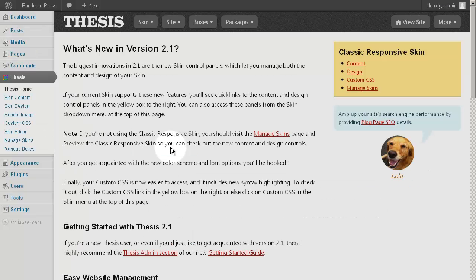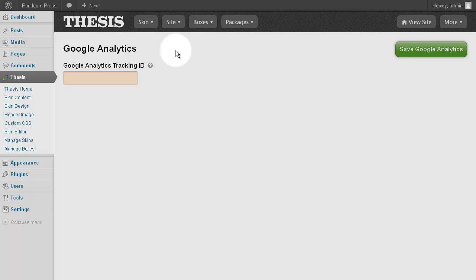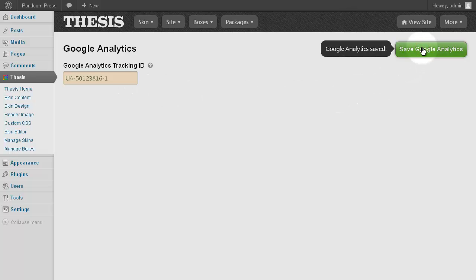We visit Thesis Admin, the site submenu, and then click on Google Analytics. Paste the tracking ID obtained from Google into the appropriate field, click Save Google Analytics, and you are done.